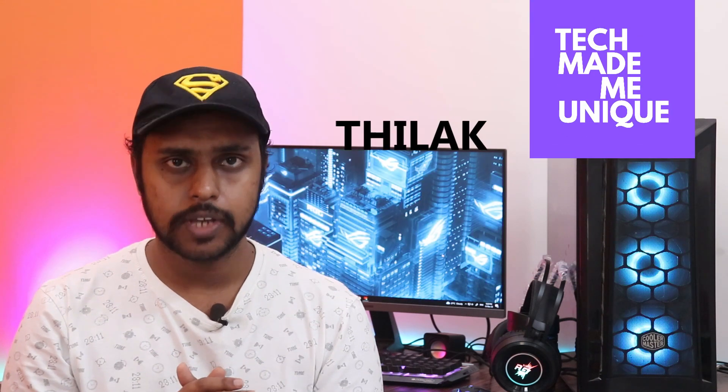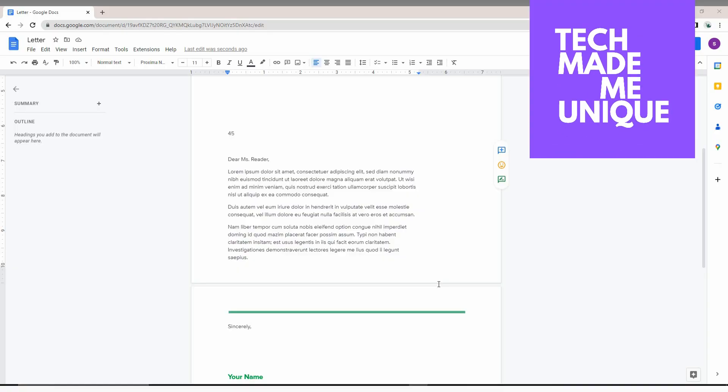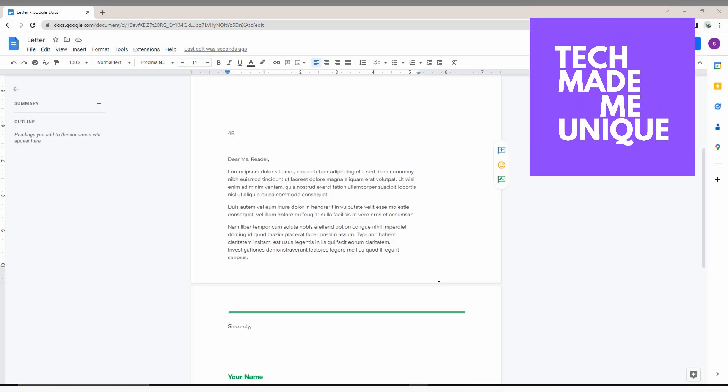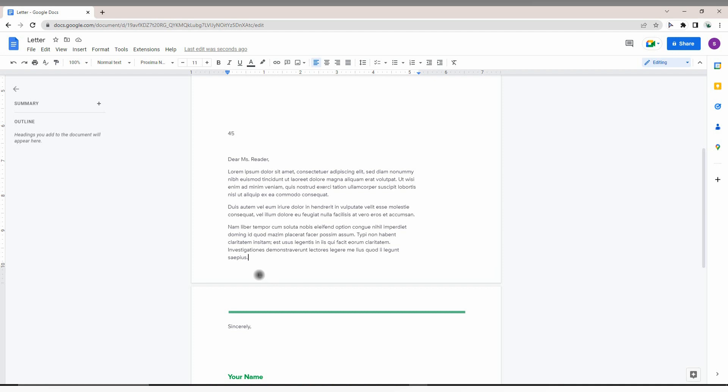Hi friends, I am Thilak and you're watching Tech Made Me Unique. In this video, I'm going to show how to increase the footer size in Google Docs.